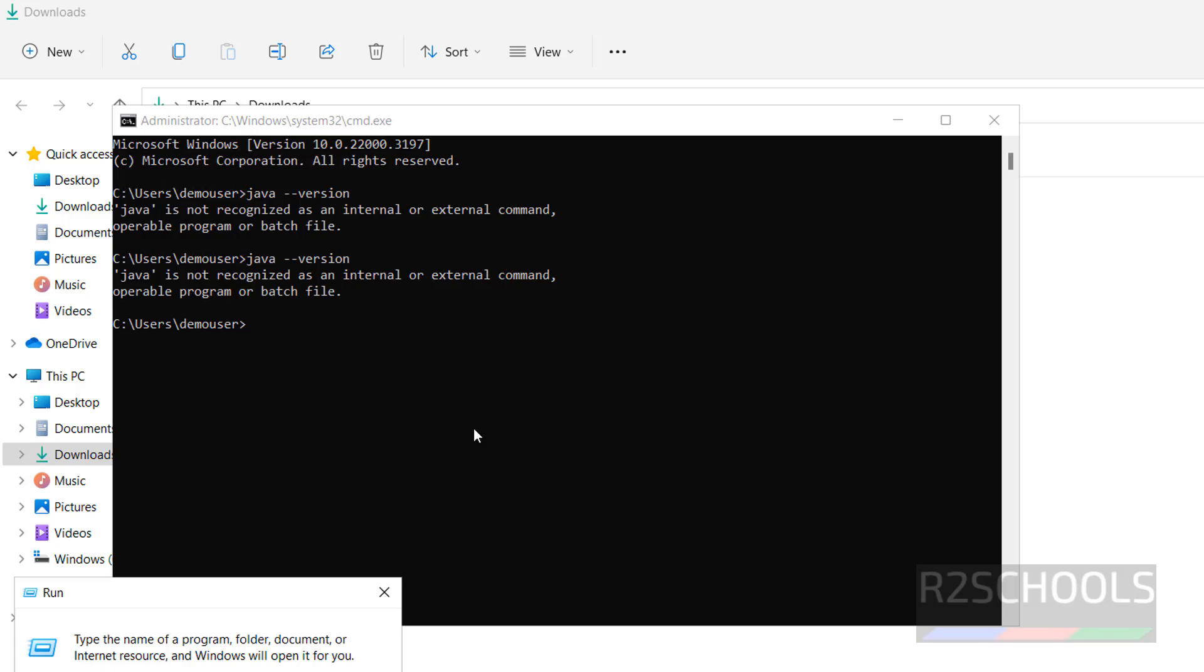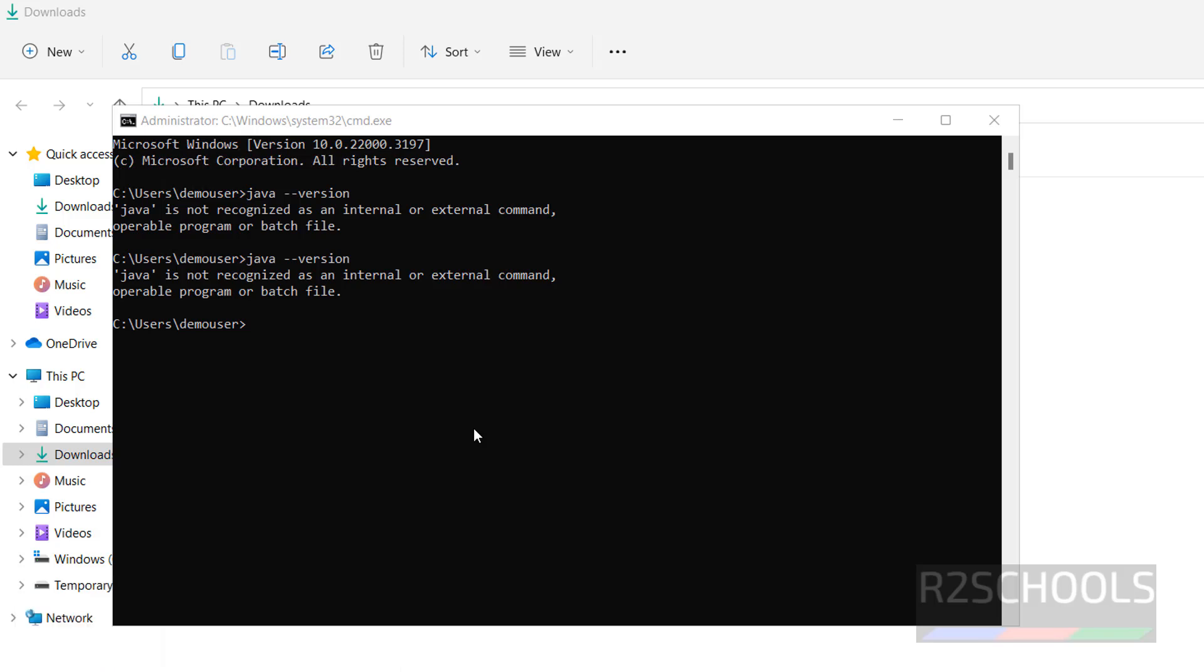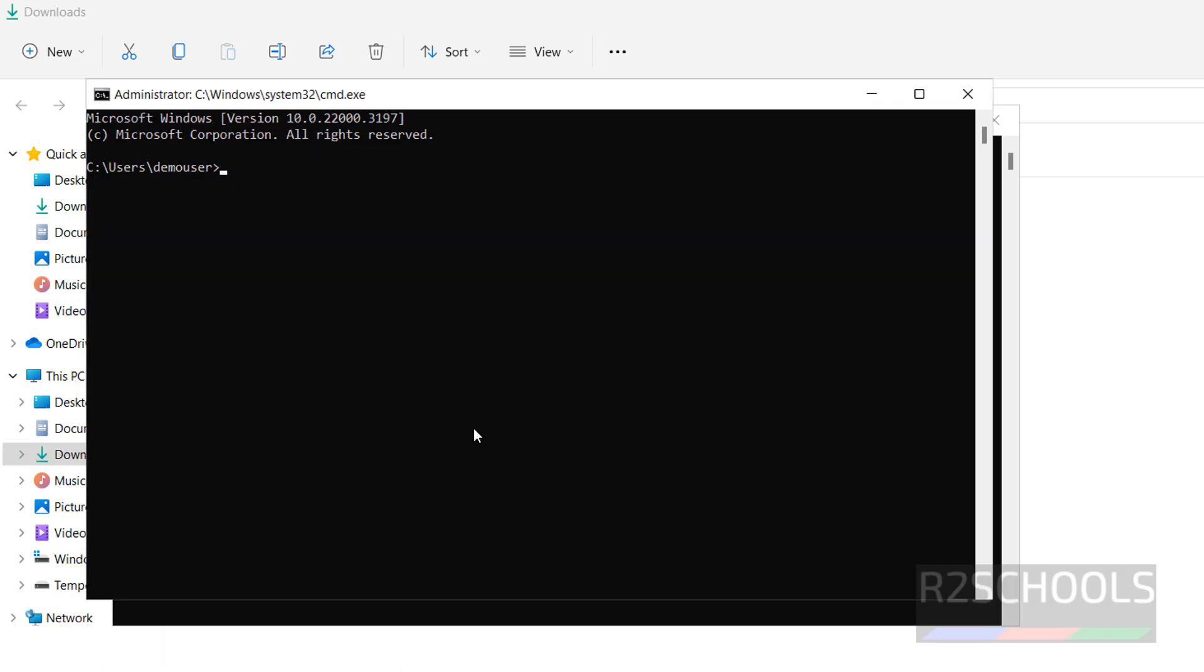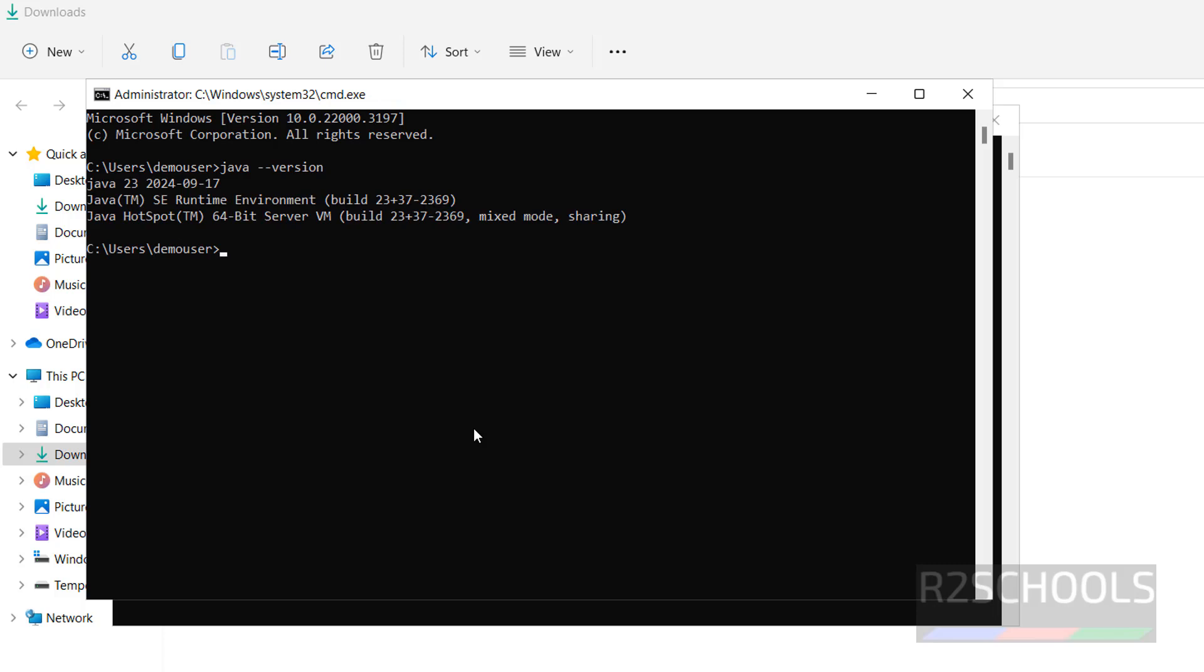This is open before installing Java JDK 23. Now open CMD again, type Java --version. See we have successfully installed Java JDK 23.